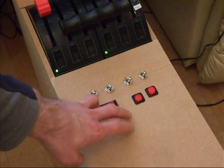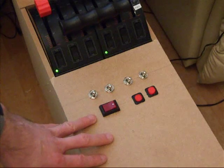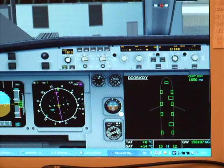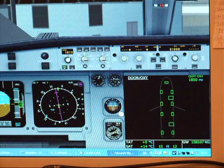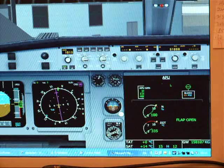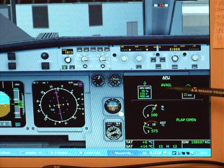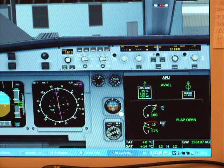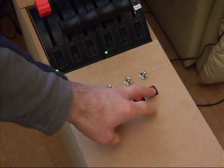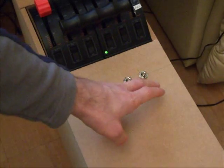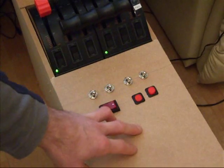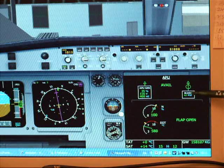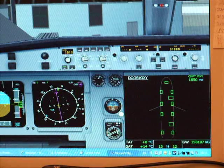Press that switch, and the APU starts up for me. So, you can see the APU is now available, and I press the APU bleed switch. And this is the switch here on the pedestal. And the bleed is on, straight away, nice and easy.